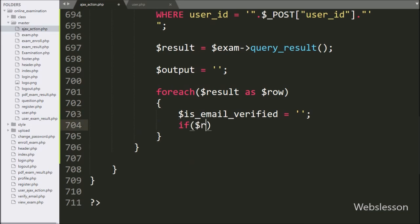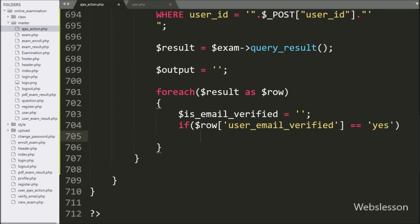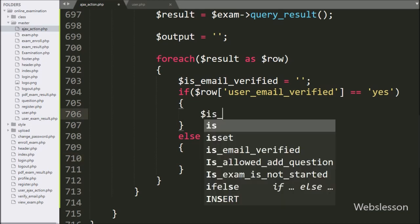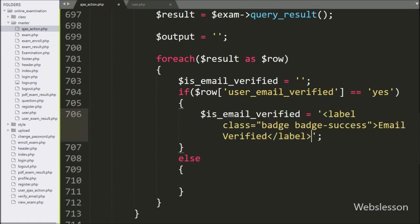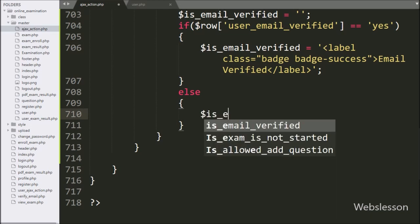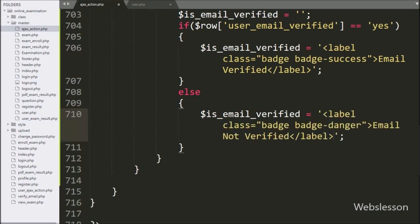After this, we write an if statement, and under the condition we check if $row['user_email_verified'] value equals 'yes'. If this condition is true, then it will execute the if block of code, and under this block we write $is_email_verified variable equal to a label tag with class equal to 'badge badge-success' with text 'Email Verified'. Otherwise, it will execute the else block of code, and here we write $is_email_verified variable equal to a label tag with class 'badge badge-success' with text 'Email Not Verified'.